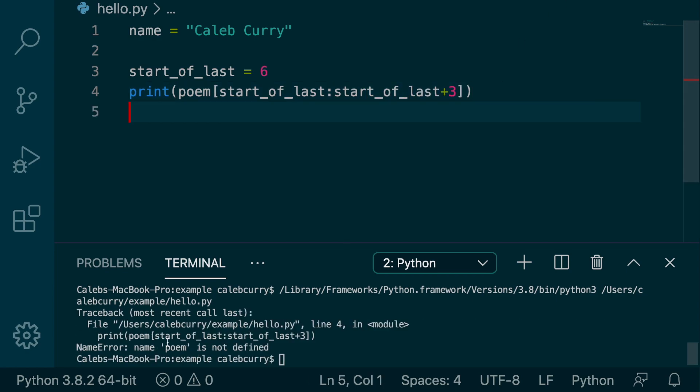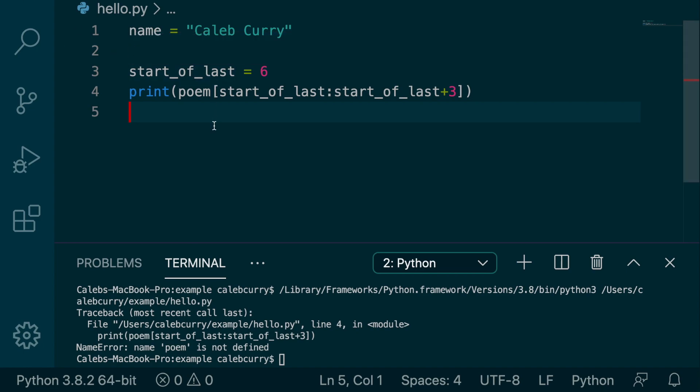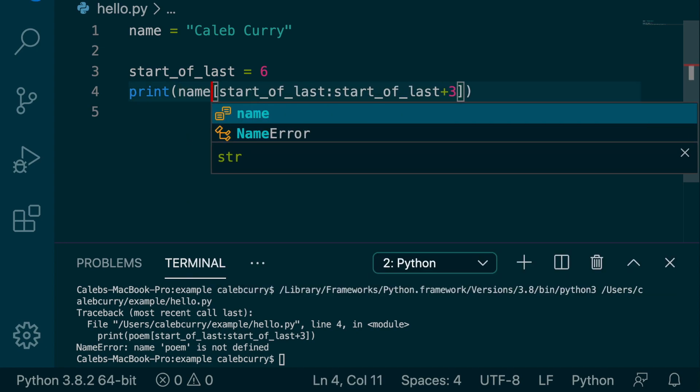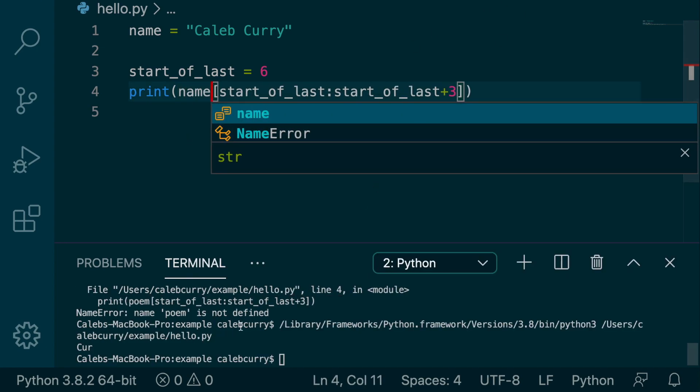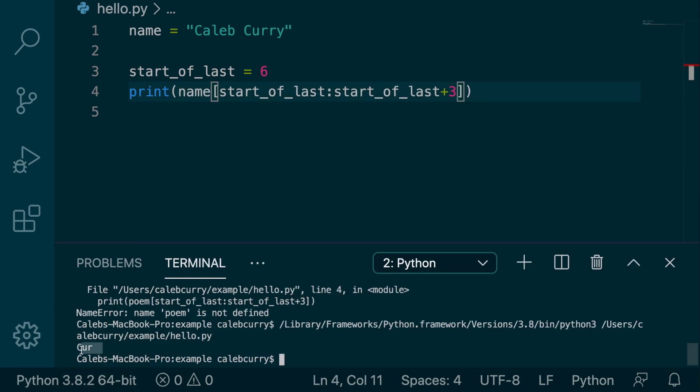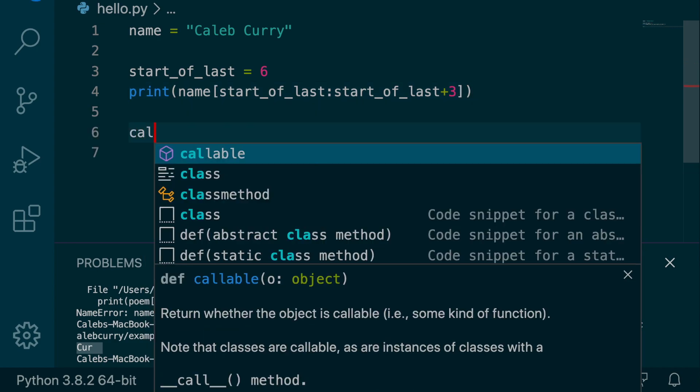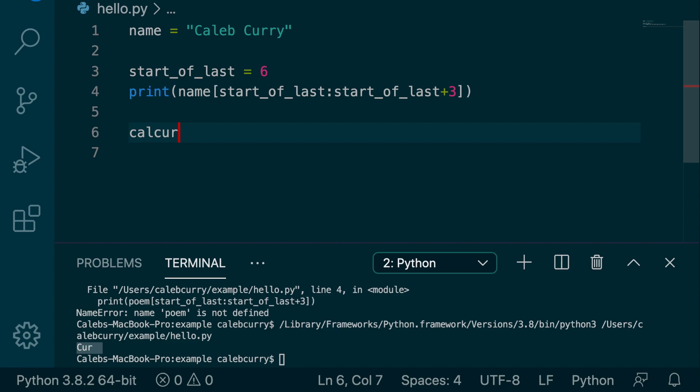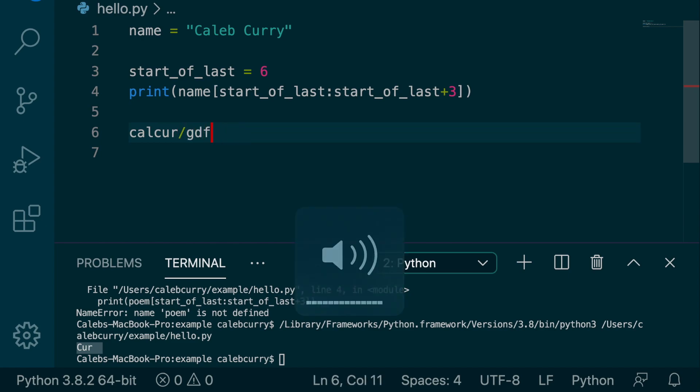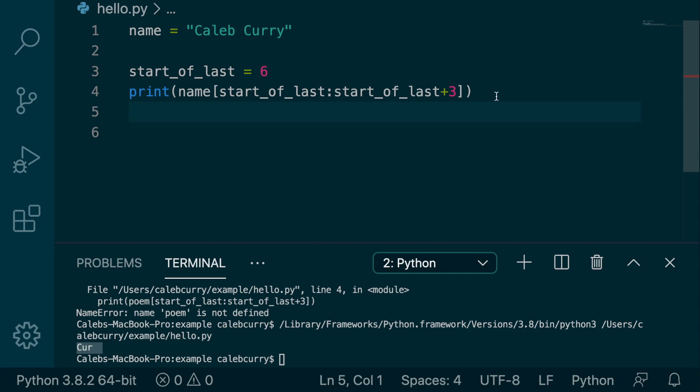Running this, we want to update poem, obviously, running this now, and we get Kerr. So a lot of email addresses I've had have been like CalKerr. I also have a URL shortener, CalKerr slash whatever the link is. And it's just a common convention for names. So that is how you could, as an example, grab the first three characters of someone's last name.